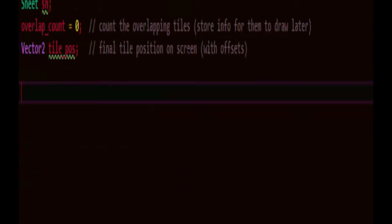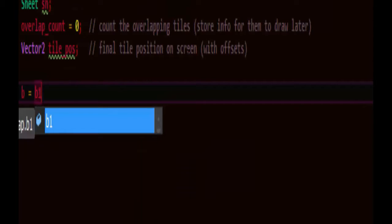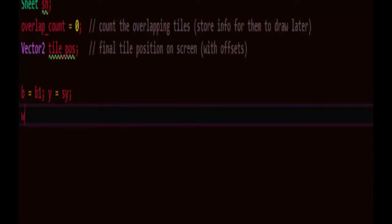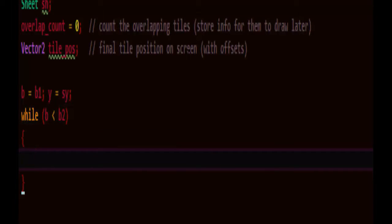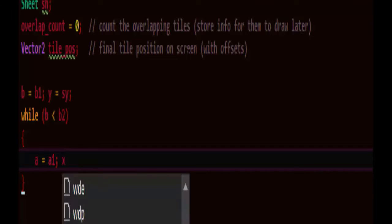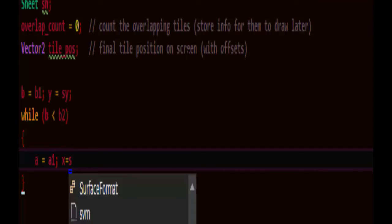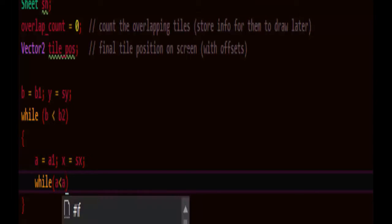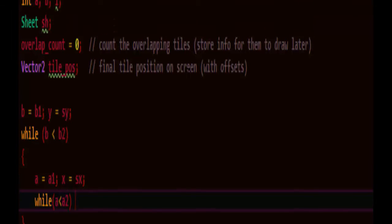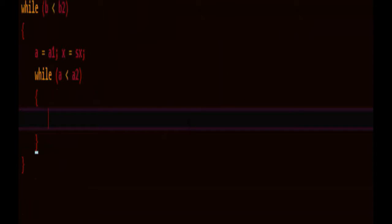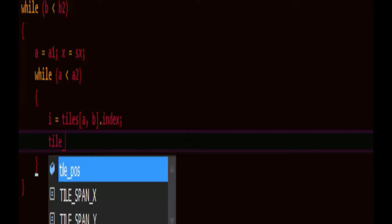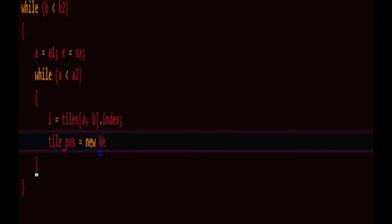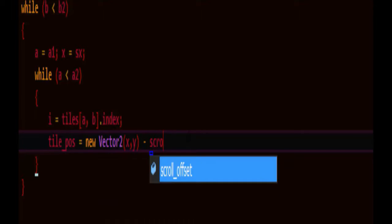So setting up for the outside loop going down the screen, we'll set the first tile we want to look at, and the y as the y screen coordinate the tile would appear at. And we'll be less than b2, which is the end tile. Then we'll loop internally in the horizontal direction, starting at a1, screen coordinate start x. And while a is less than the ending a coordinate on the map, we need the sheet index of the map tile. So what's the index? Which type of sheet part are we supposed to draw?